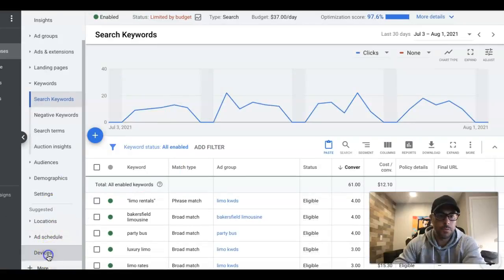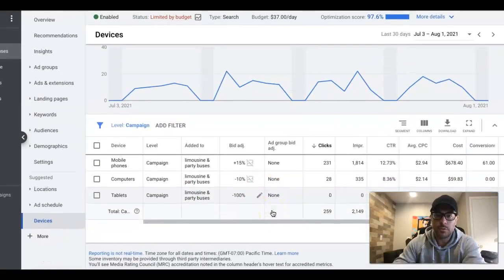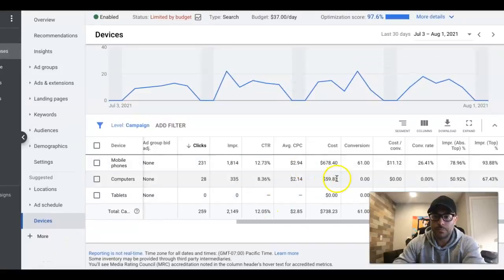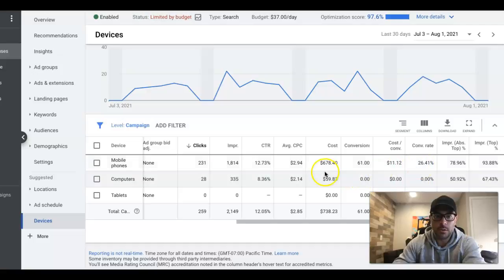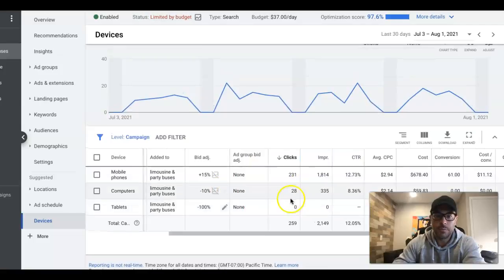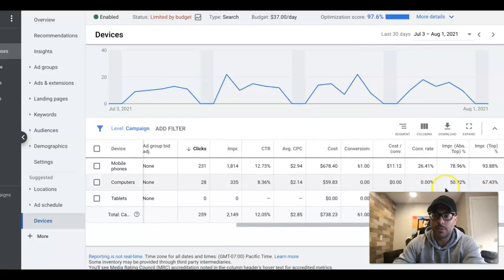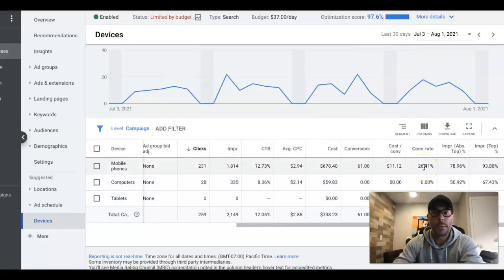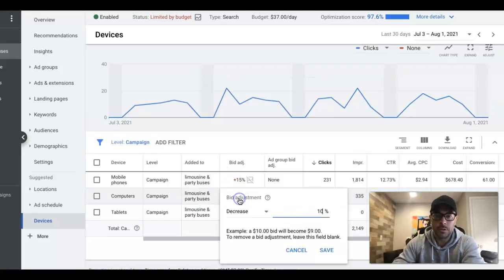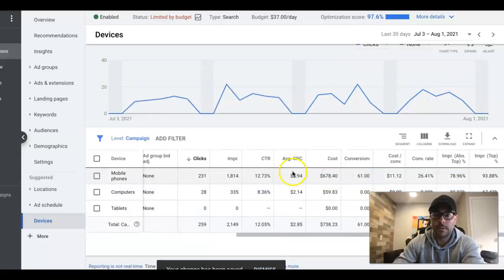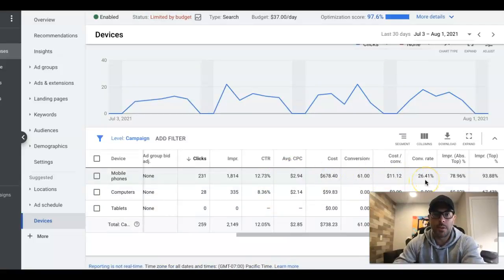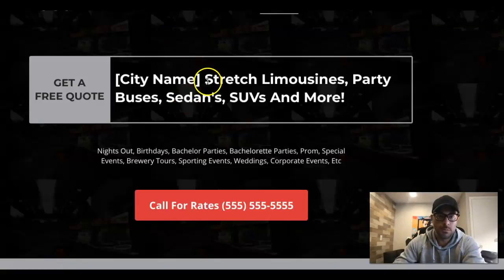It's actually 26% conversion rate on mobile. With only 28 clicks from desktop, the overall average is 23%, but mobile is performing at 26%. I should probably just turn desktop off since I'm not even sure it's running.